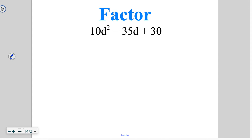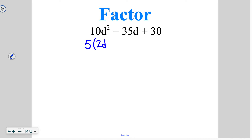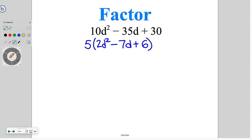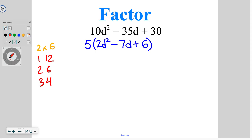Another thing to look at: when looking at these trinomials, you might notice that all of the terms are divisible by 5. You could start by doing 10 times 30 and finding factors of 300 — but that would be large and tedious. If you notice the terms are all divisible by the same number, start by pulling out that factor. Divide them all by 5 and you get 2d squared minus 7d plus 6. Now ignore the 5 temporarily and look for factors of 2 times 6, which is 12: 1 and 12, 2 and 6, 3 and 4. The pair getting us to negative 7 is negative 3 and negative 4.